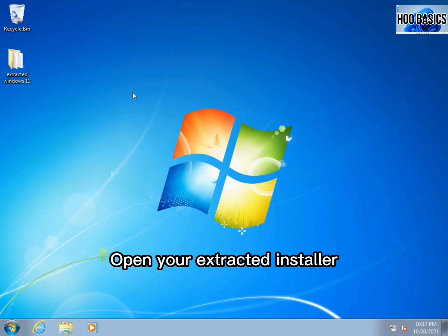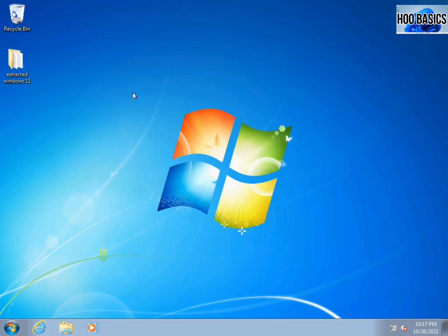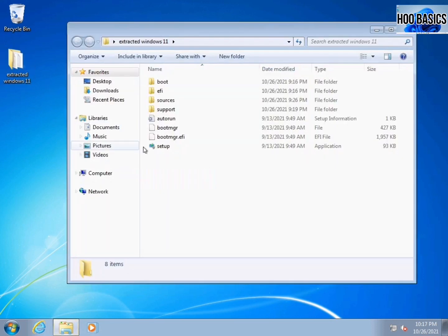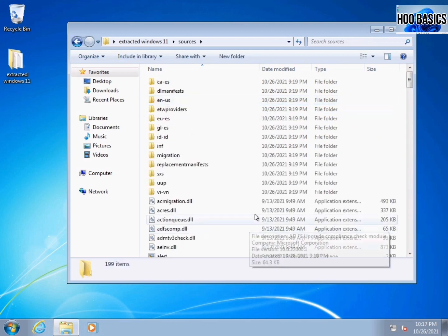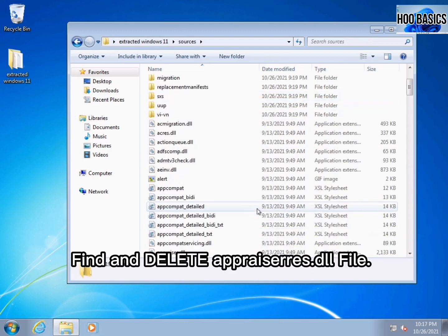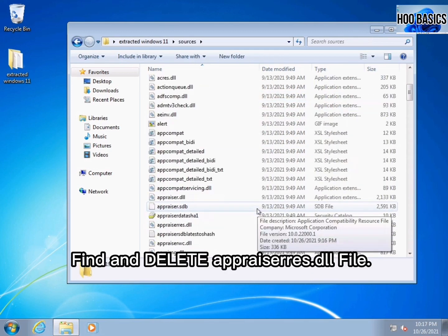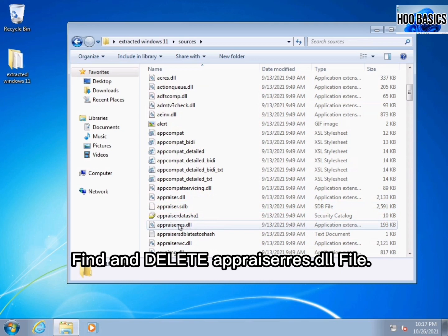Open your extracted installer. Select and open the sources folder. Find and delete the appraisers.dll file.